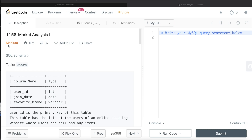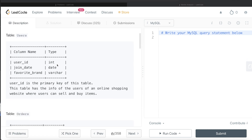The difficulty level of this question is medium. So let's jump right in. We are given a table called users with three different columns: user_id, join_date, and favorite_brand. User_id is the primary key of this table. This table has info of the users of an online shopping website where users can sell and buy items.